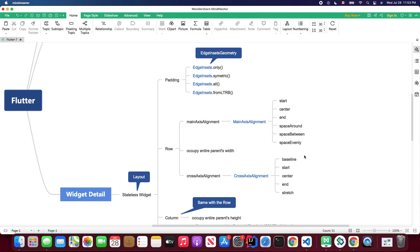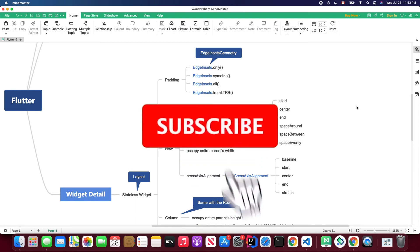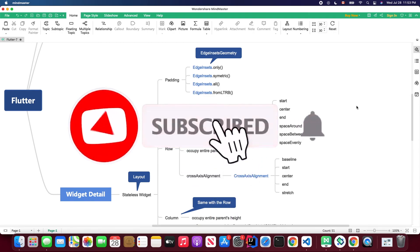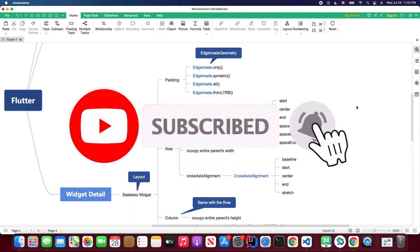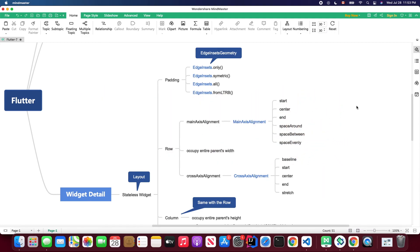That's all for today's video. I hope you learned how to use these basic widgets to create your own layout. I'll still be providing Flutter UI tutorials coming soon. If you haven't subscribed to my channel, feel free to hit that subscribe button. Hope to see you in the next video — see you next time!